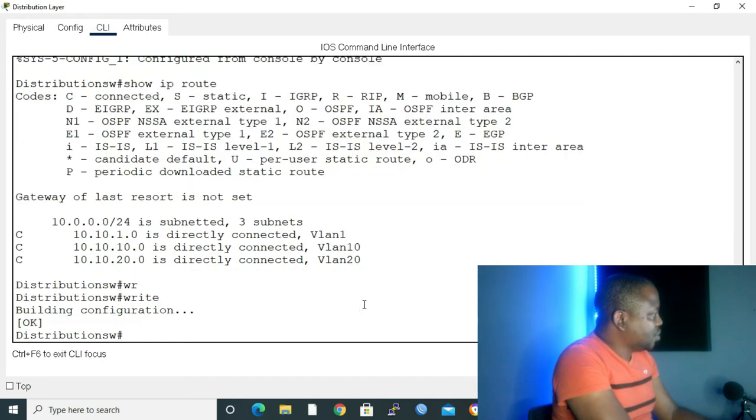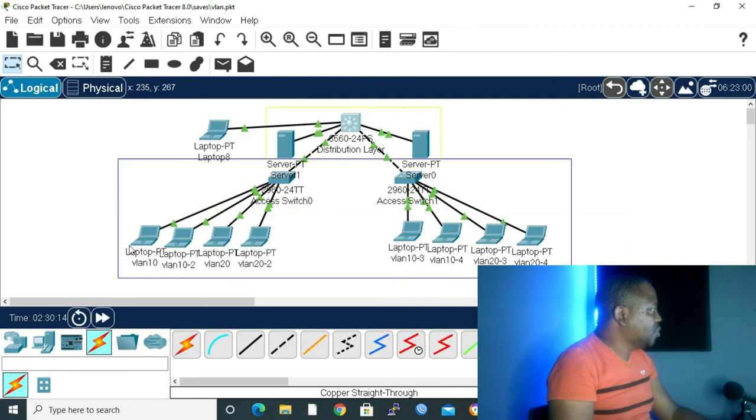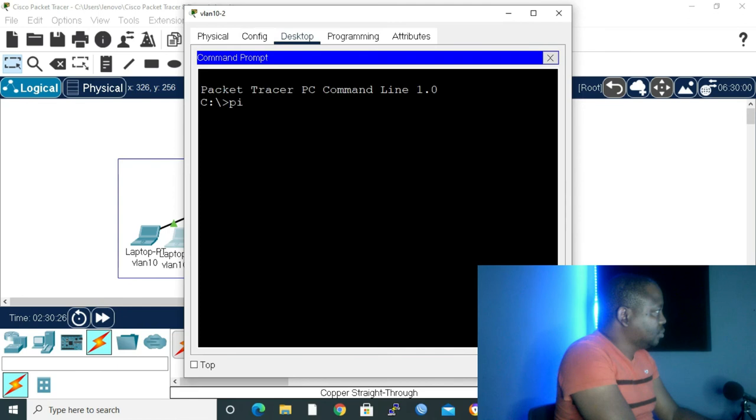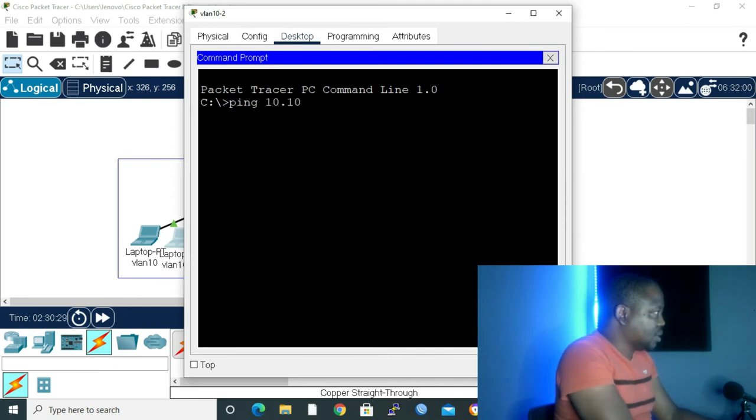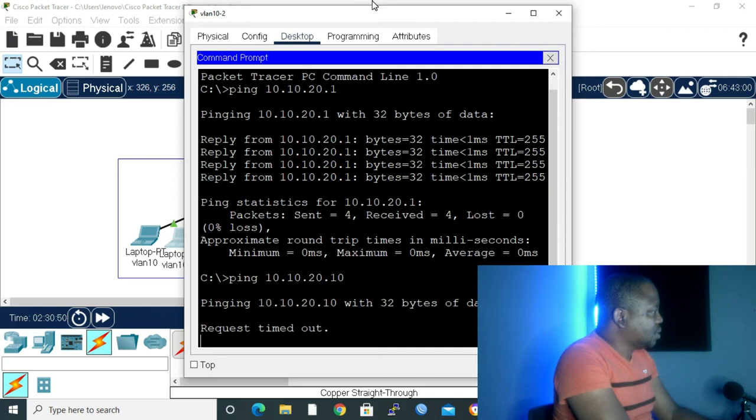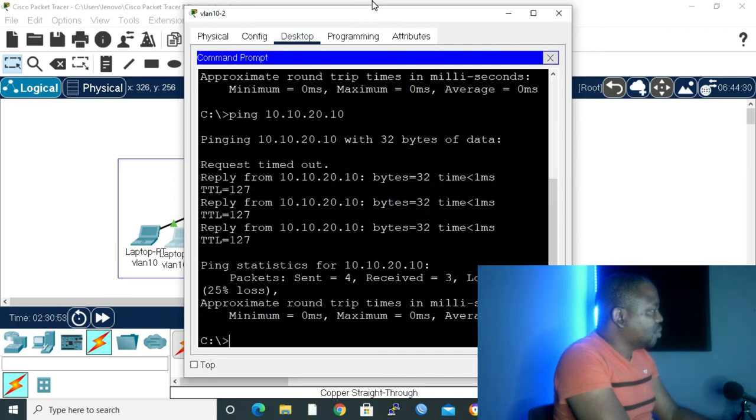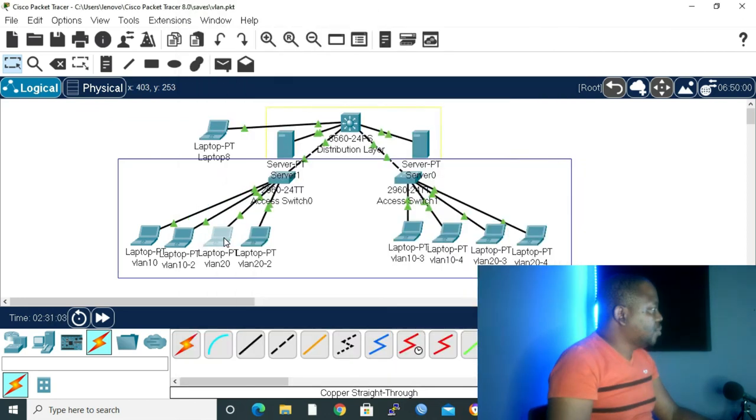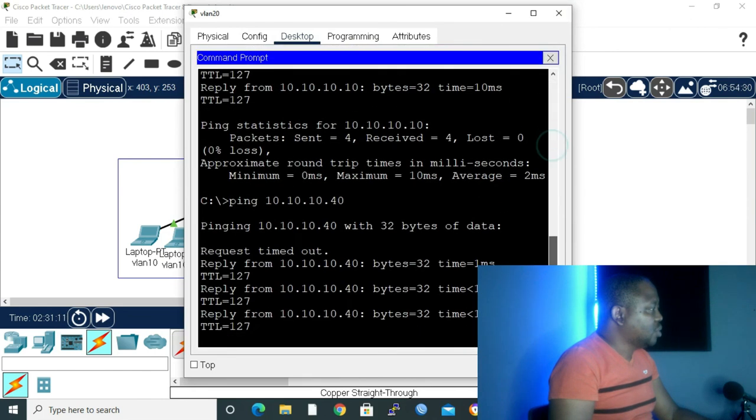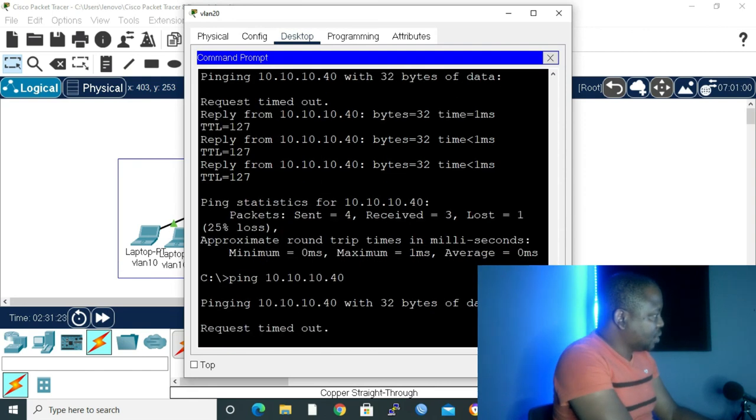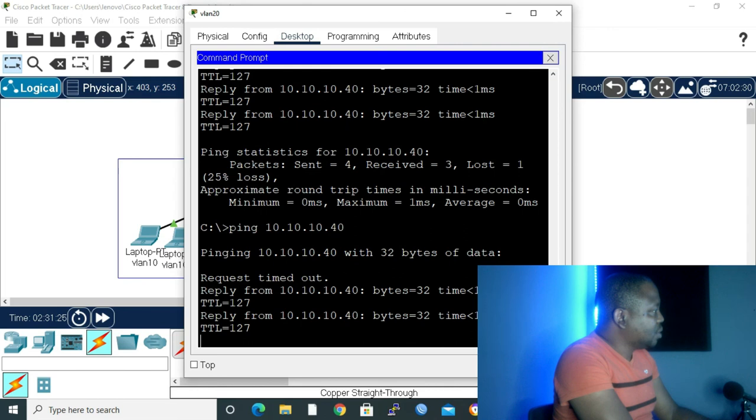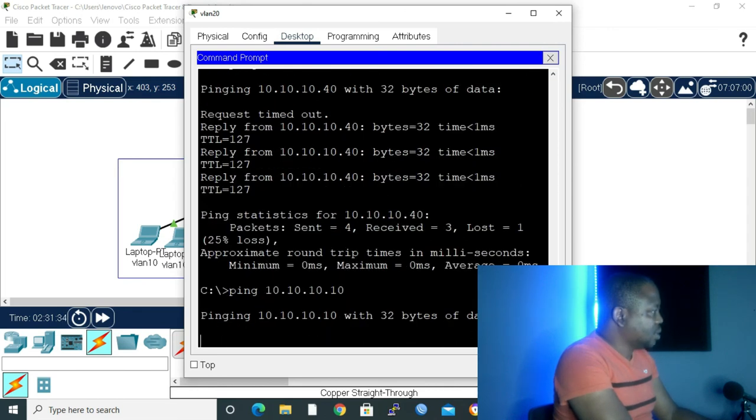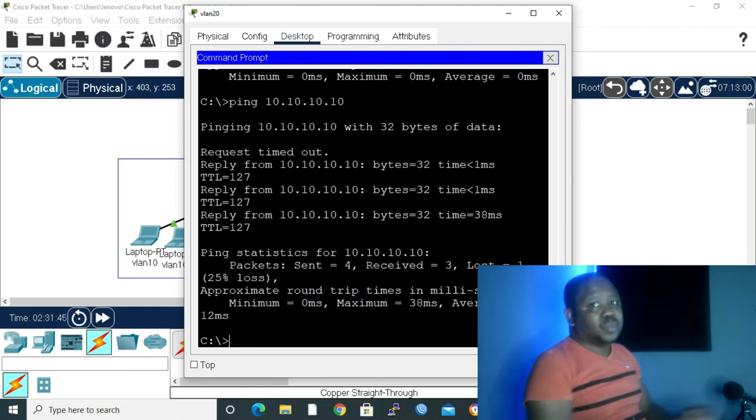Now let me minimize and go to our laptop for the moment of truth. Let's try a different laptop. I'll go to command prompt. Ping 10.10.20, let's start with our gateway, .1. It's going through. Let's ping 20.10. Let's wait a bit. Request timeout, we lost the first packet but the rest of the packets went through. And then now let's ping from VLAN 20 to VLAN 10. Dot 40, let's wait a bit. We lost the first packet then the others went through. Let's ping dot 10. Lost the first packet and the rest went through.